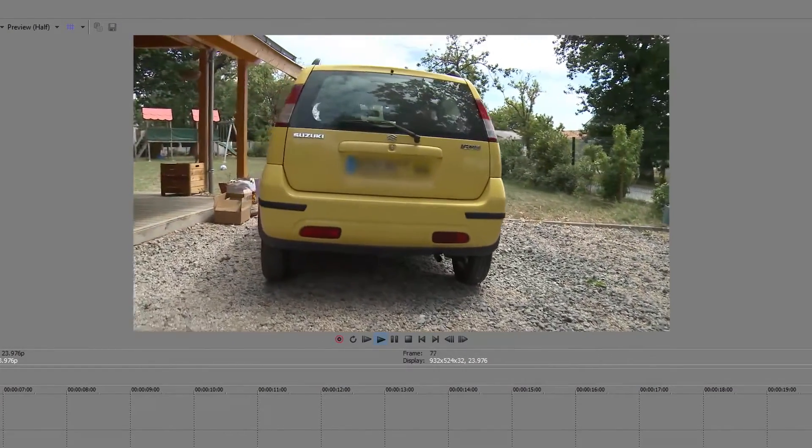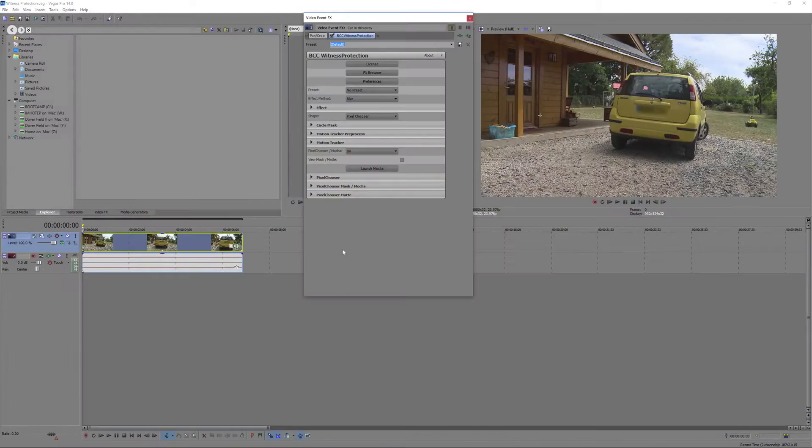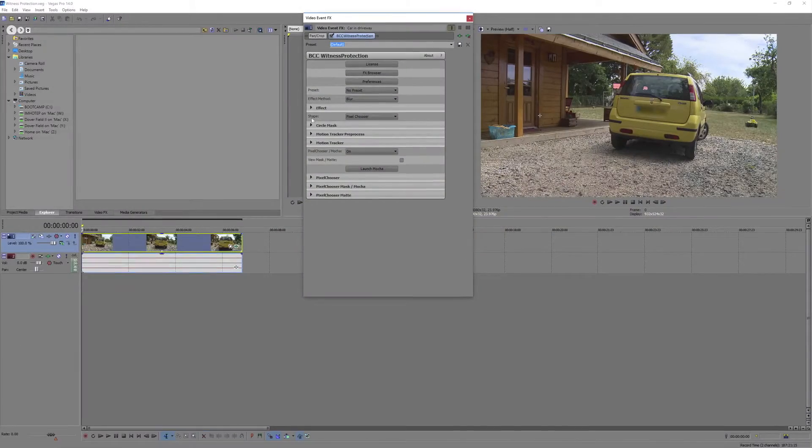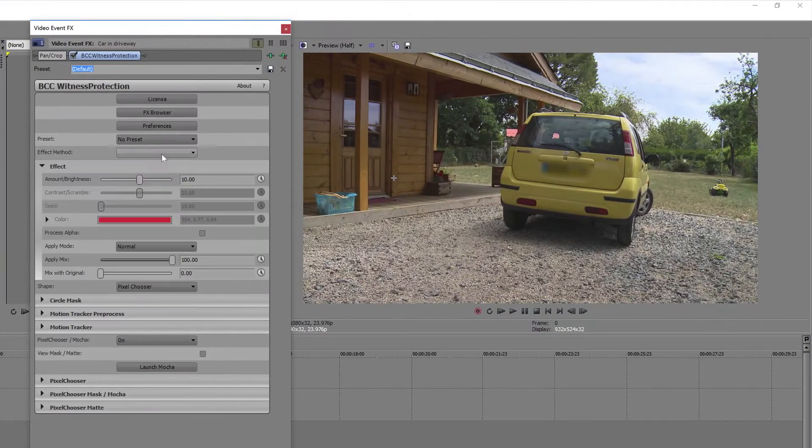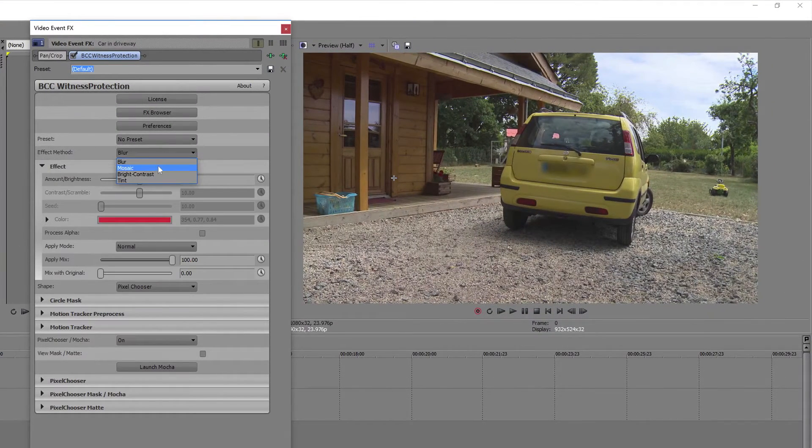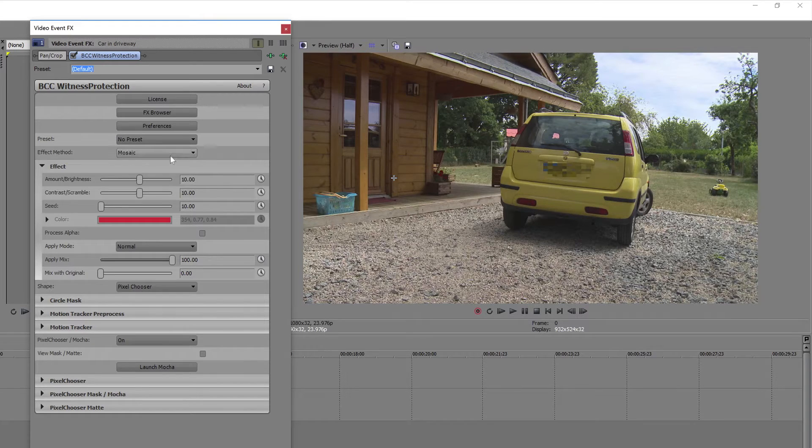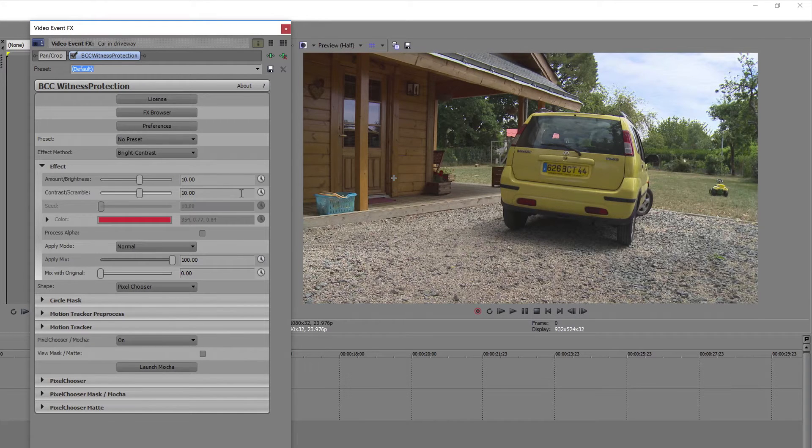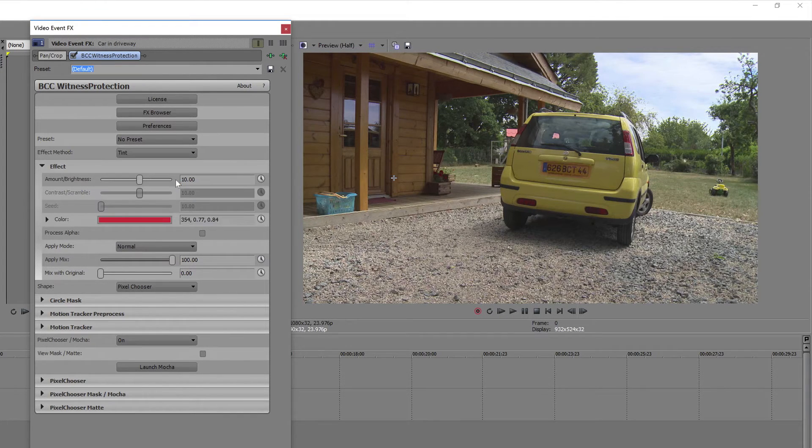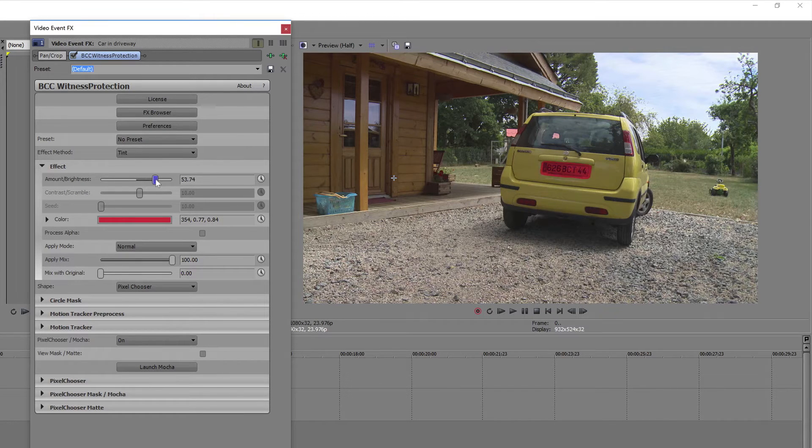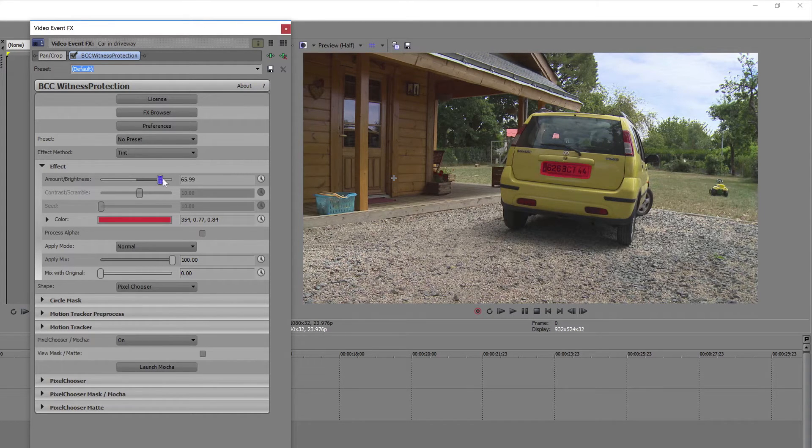Besides blur there are a few other looks we can select from for witness protection. There's also mosaic, brightness contrast, and tint. And each of these has its own set of sliders for adjusting the strength and look of the witness protection.